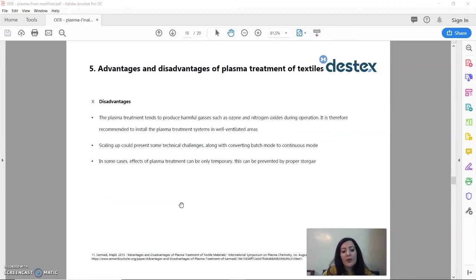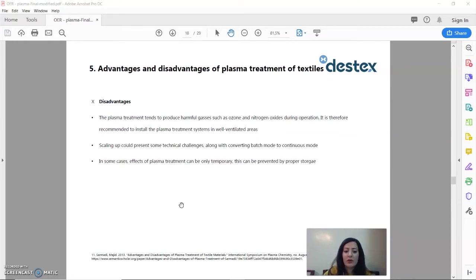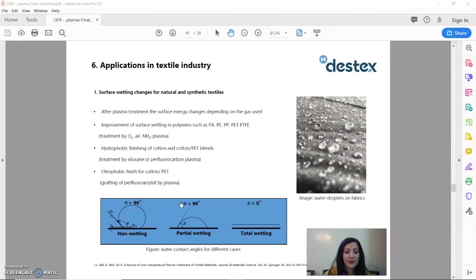But of course, like any other method, there are some disadvantages of plasma as well. Scaling up in industry is still a challenging aspect.